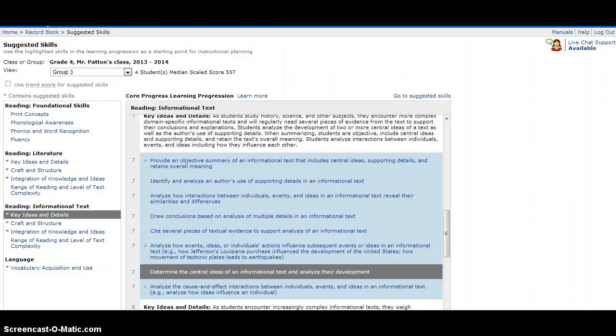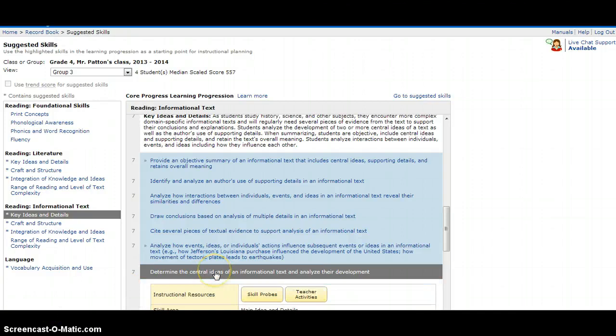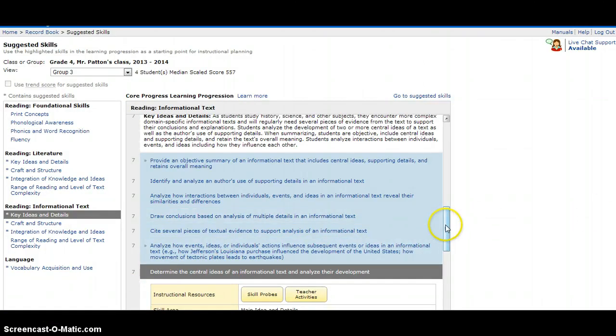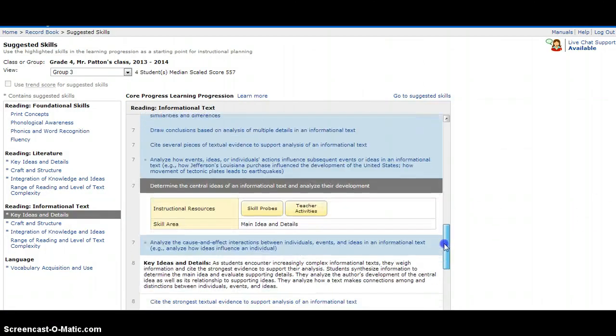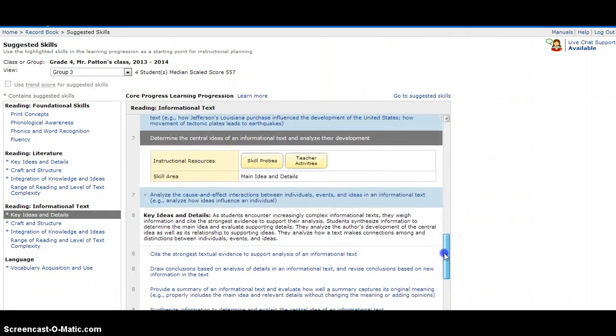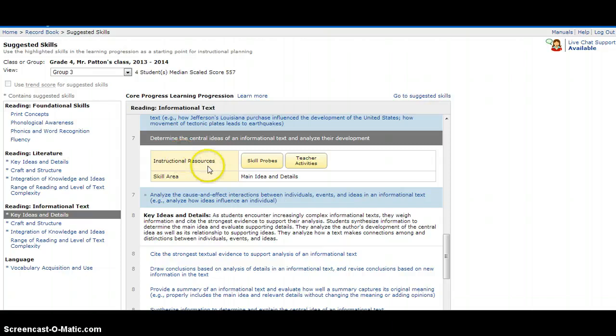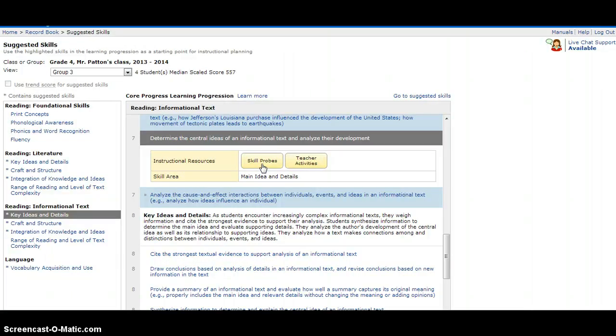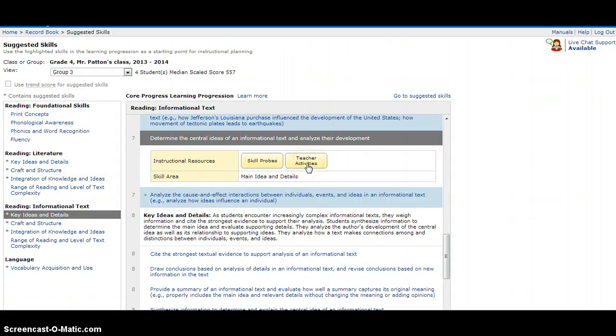Once you find a skill that you're ready to teach the group, you can simply click on it and it will expand and show you the instructional resources. If you click Skill Probe, this will be a quick assessment tool that you could use for your students. If there is a teacher activity, you can open that up and that will be a lesson plan for you to use.